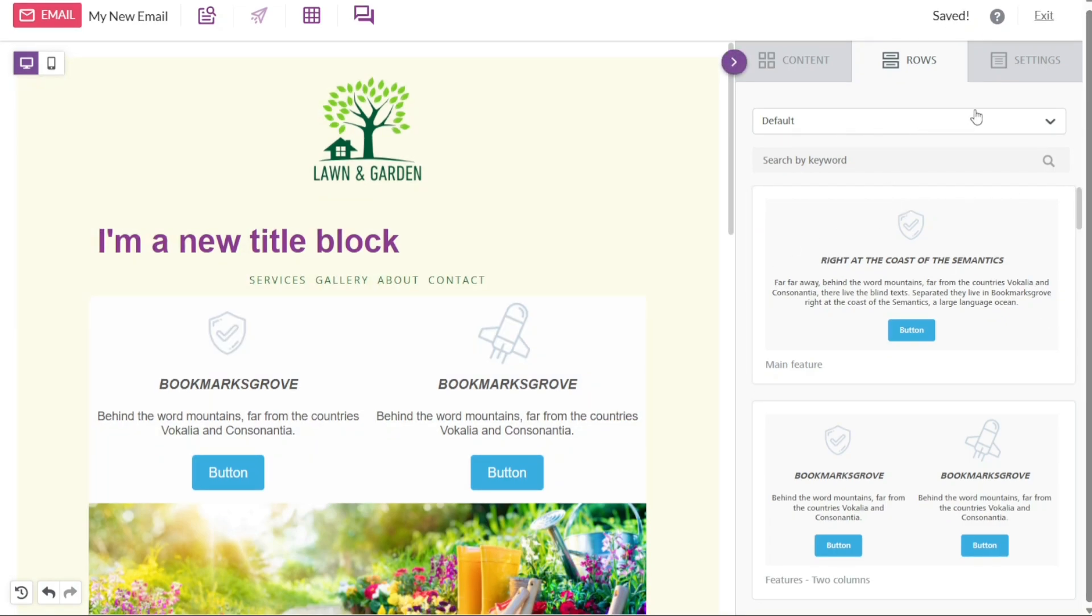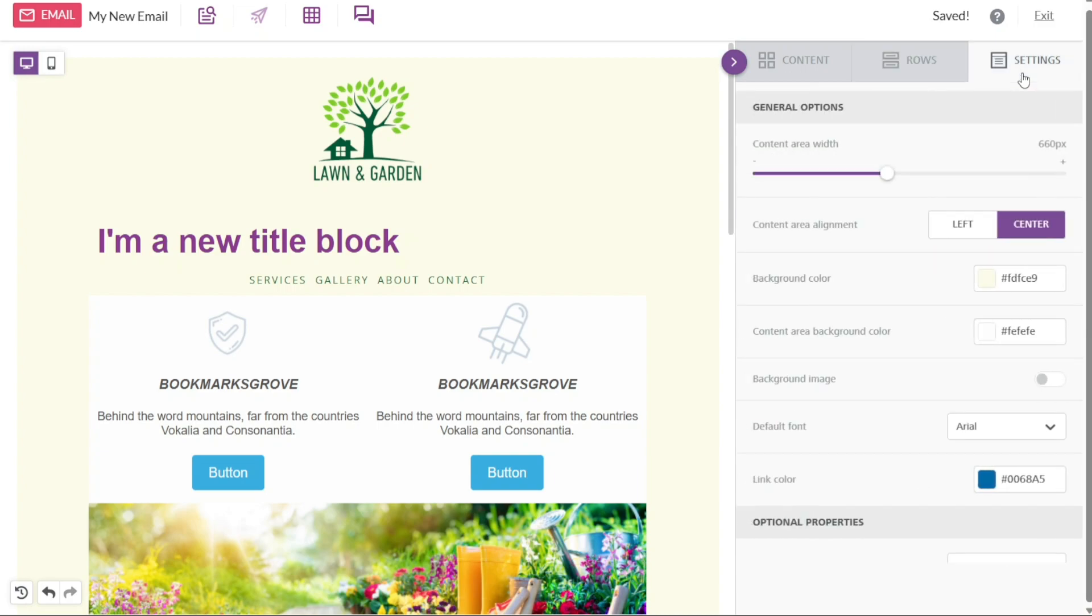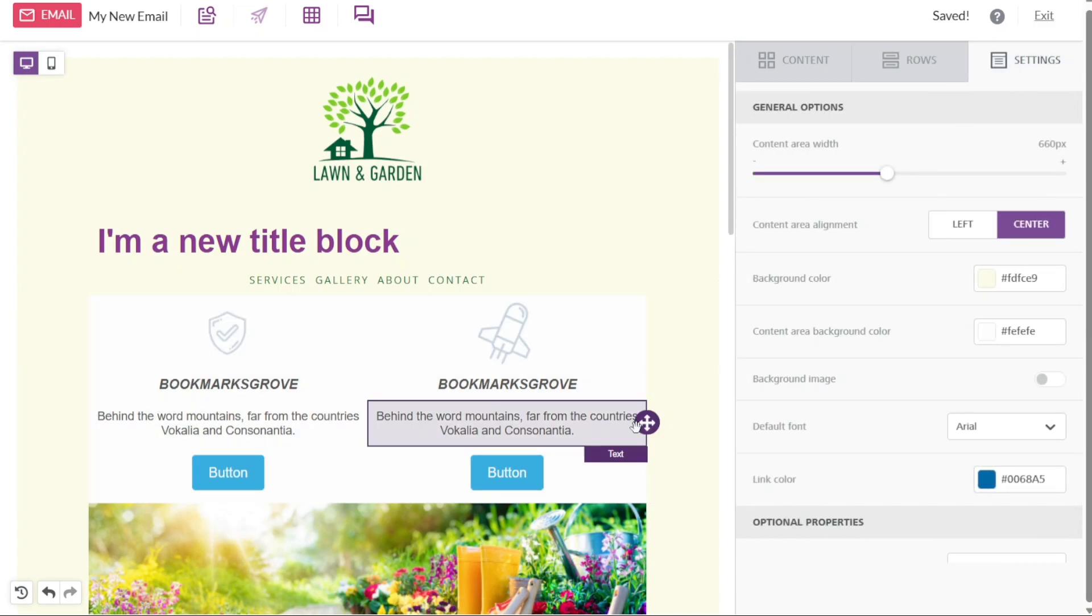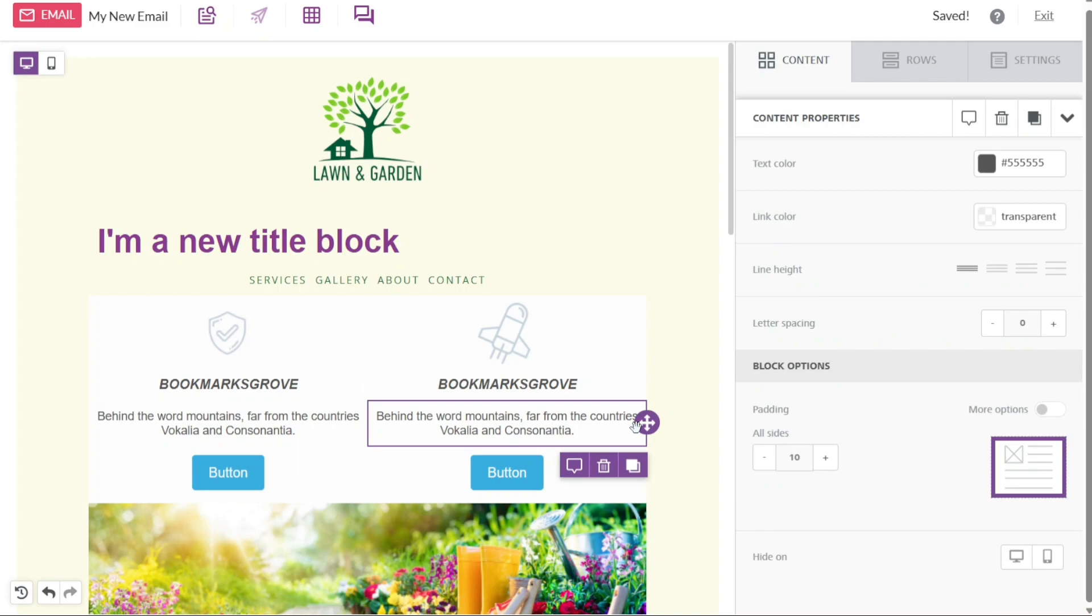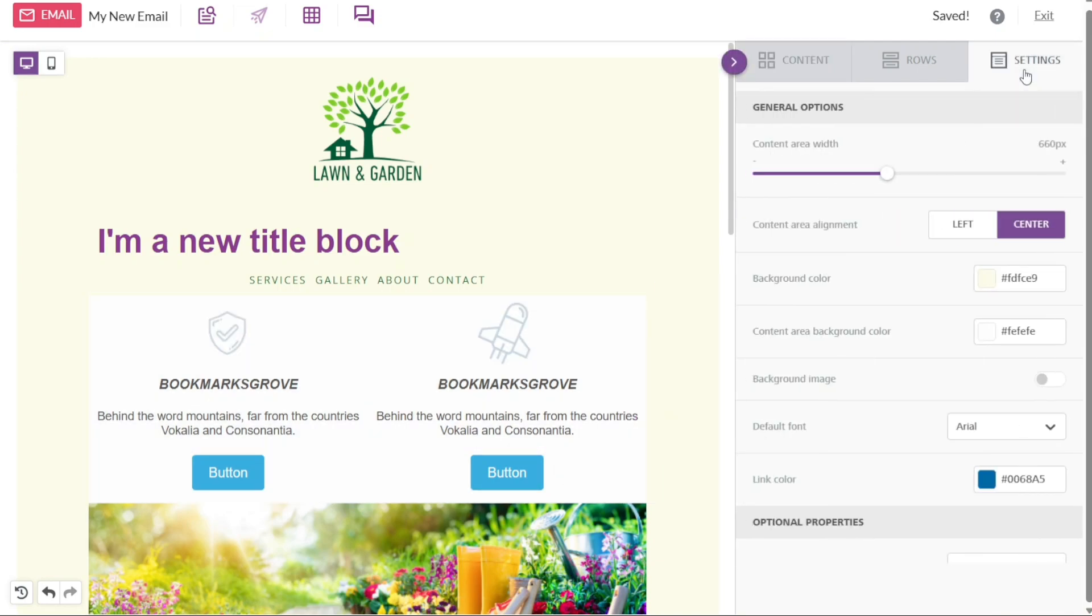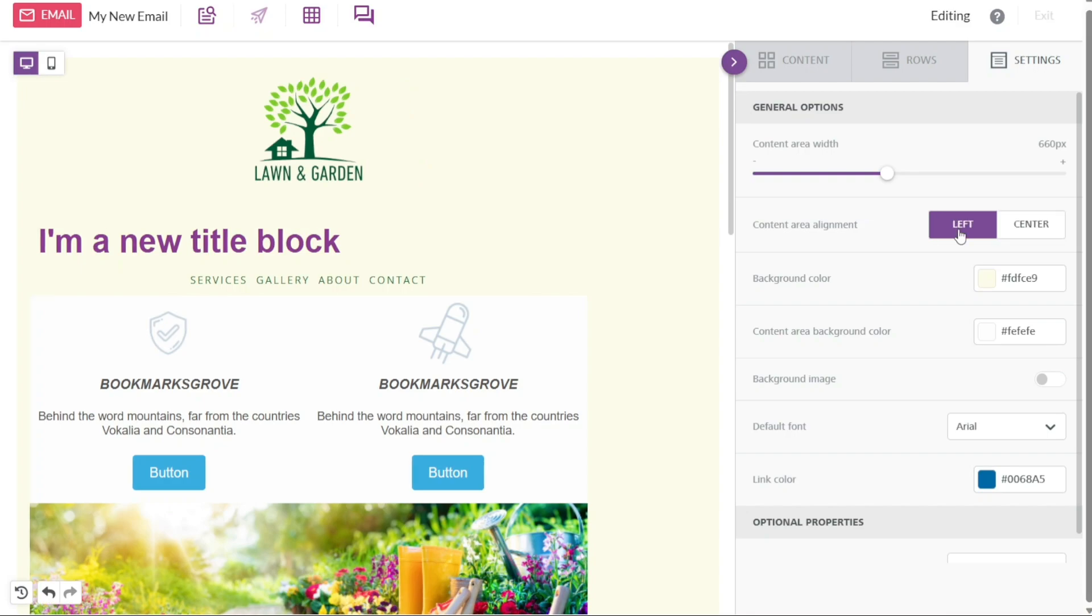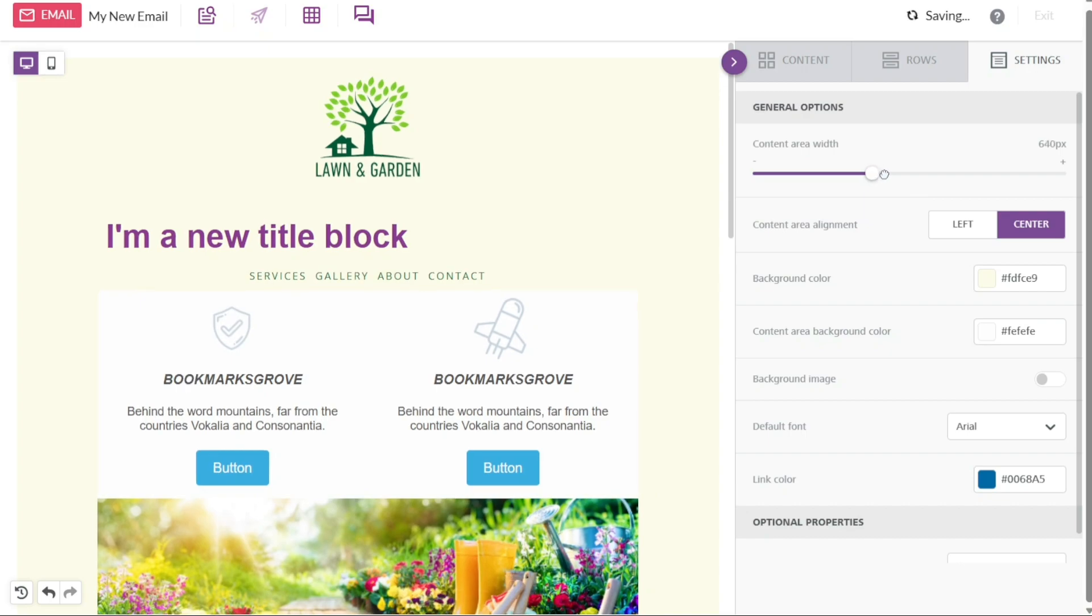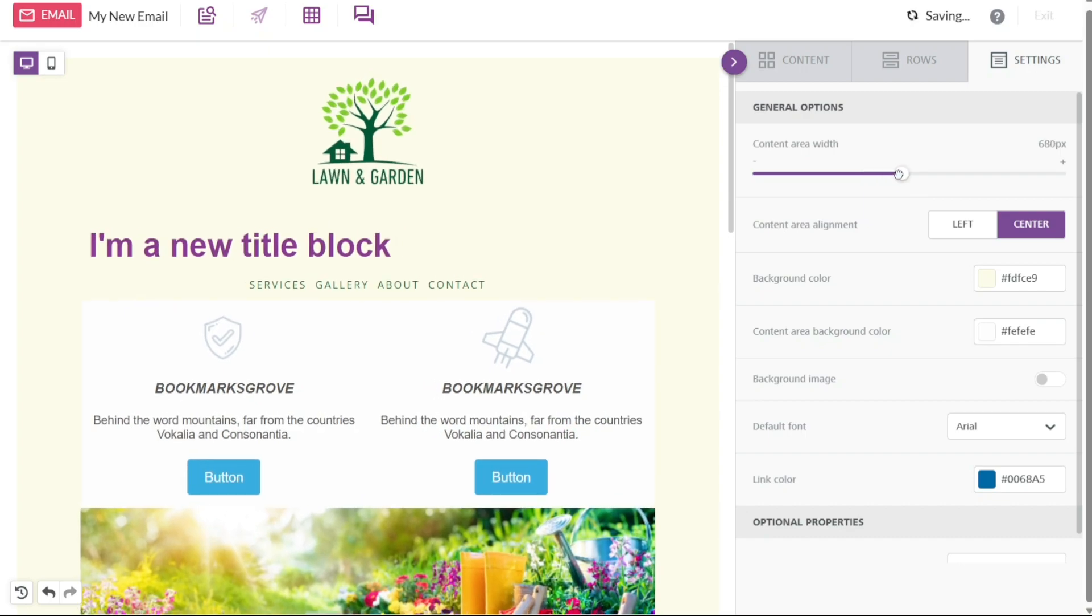The settings section within the right panel allows you to configure additional settings for your design. Here you can adjust the content area width, content alignment, background color, content background color, background image, font styles, and more. These settings give you greater control over the visual aspects and overall aesthetic of your template.